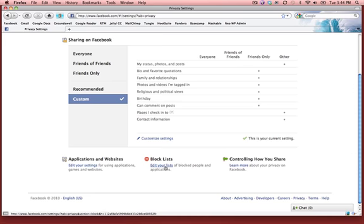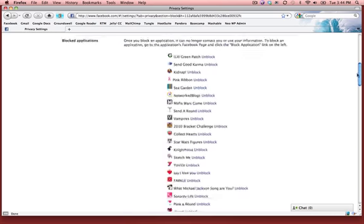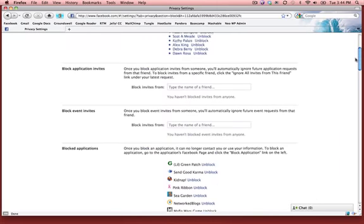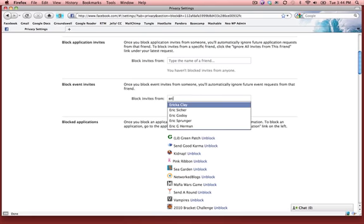I'll click 'Edit My List' to block people and applications. Then I'll come down the page to 'Block Event Invitations,' and I can start typing the person's name.